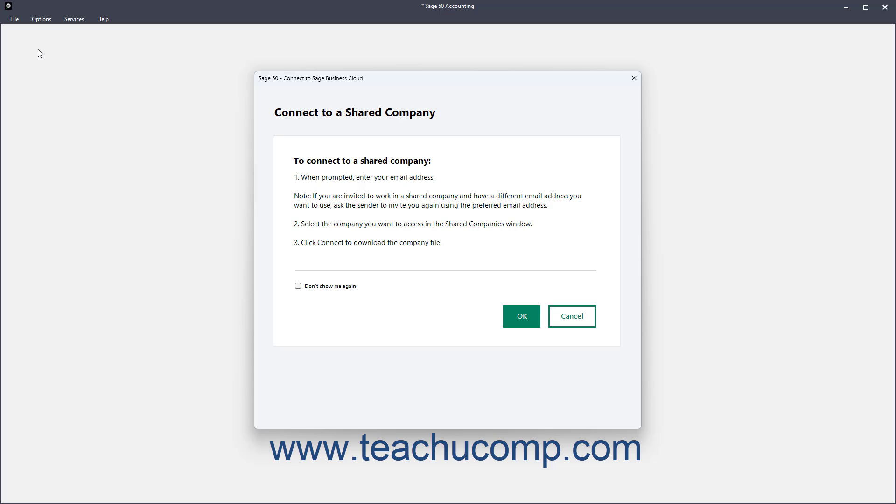In this window, read the instructions and then click the OK button. Note you can check the Don't Show Me Again checkbox before clicking the OK button to skip these instructions in the future if desired.